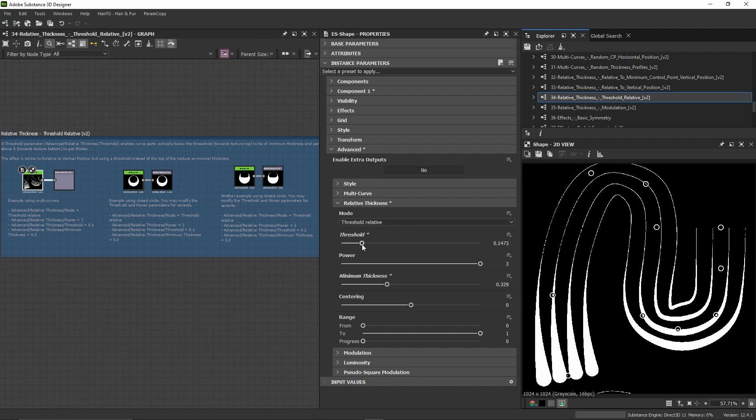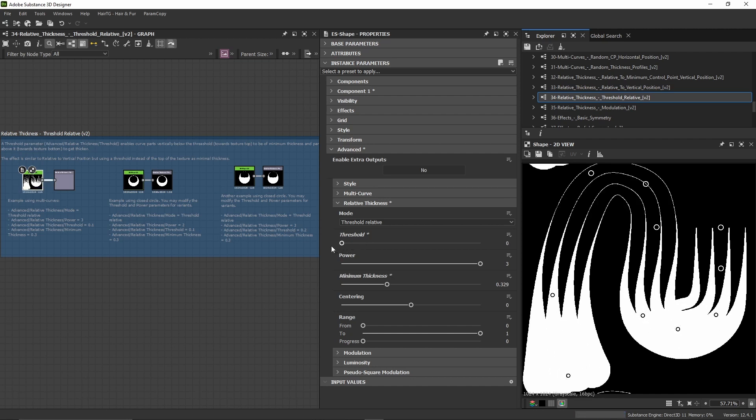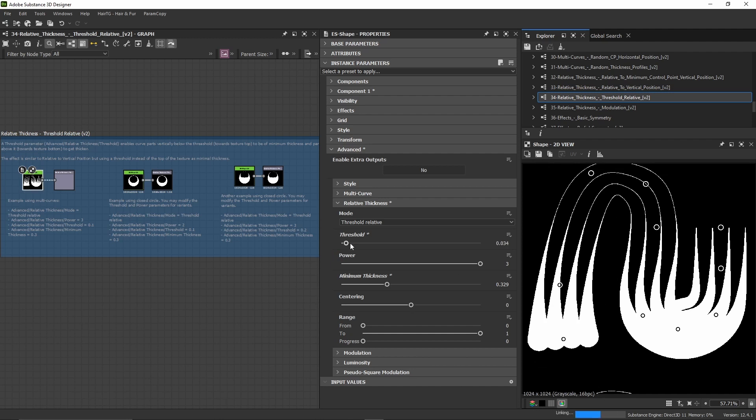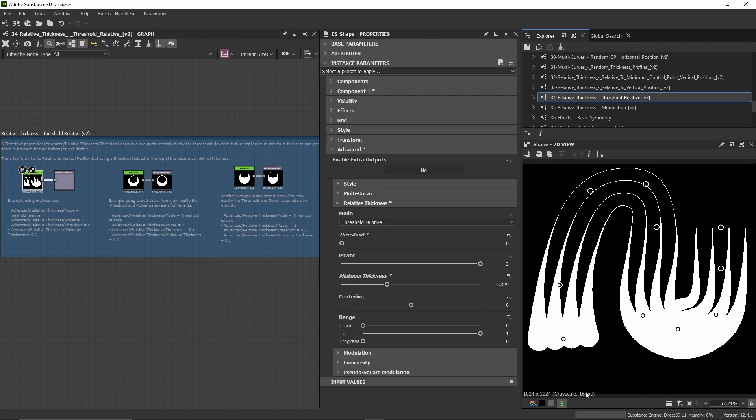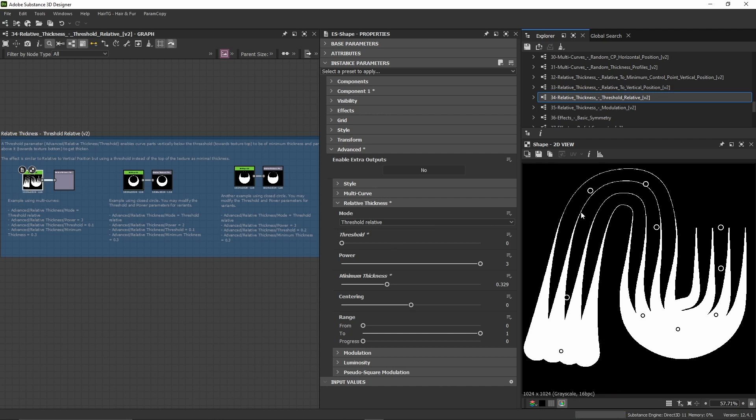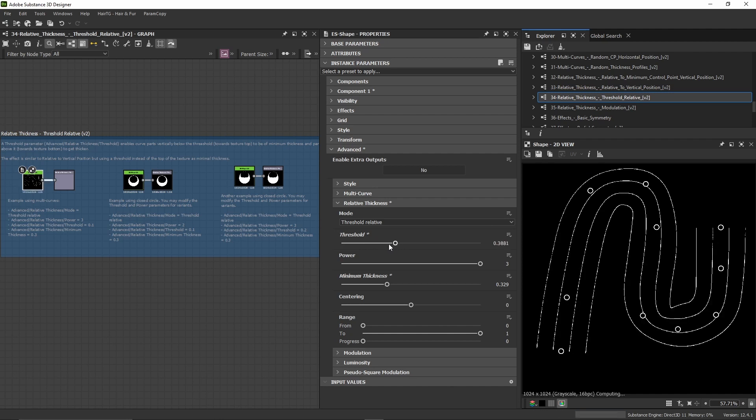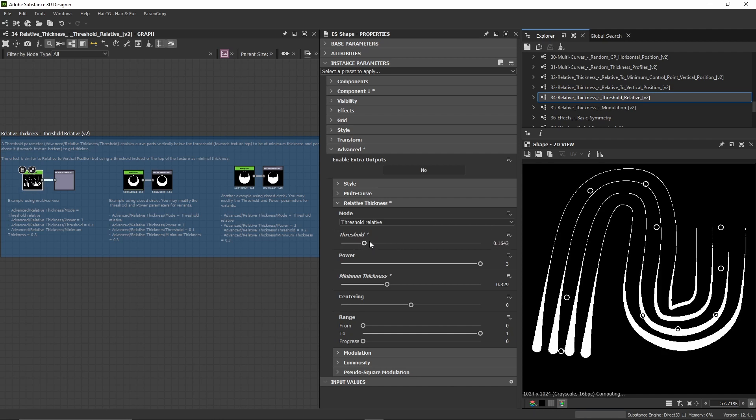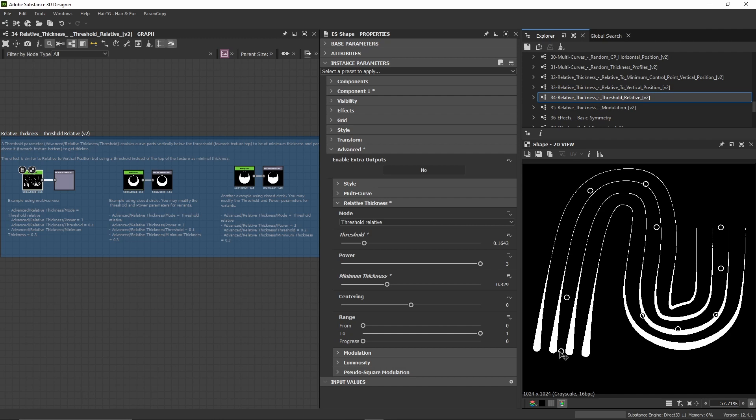The threshold also controls how fast things increase, because if the threshold is at zero here, this whole space is being used to increase the thickness so it has much more space to increase. But if I'm using a threshold which is more towards this location, for example, it's not going to increase as much.